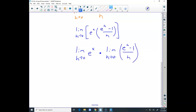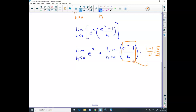The limit of e to the x as h approaches 0 is just e to the x. The problem is this other piece: the limit as h approaches 0 of (e to the h minus 1) over h. When I plug in h equals 0, I get e to the 0 minus 1 over 0, which is 0 over 0 — there's a hole in the function here. I can't evaluate this algebraically.